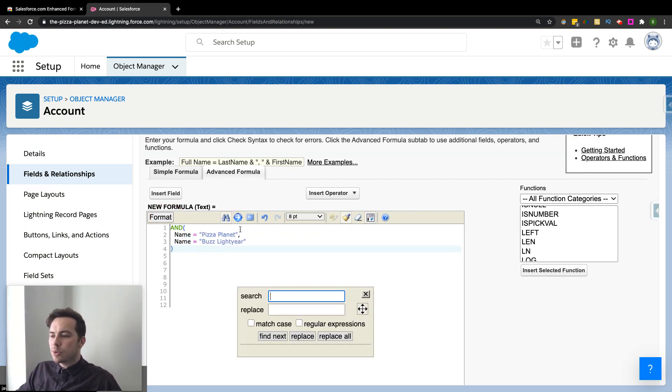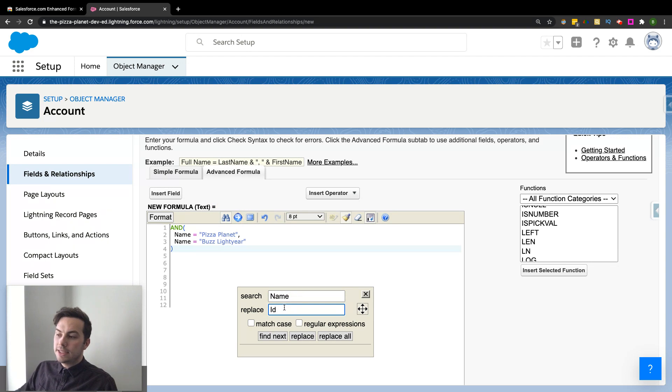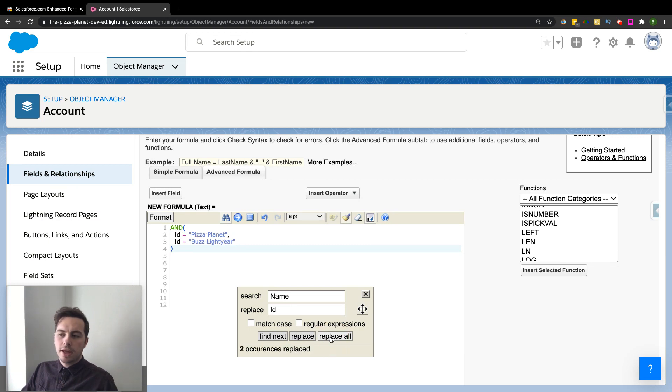They also have a find and replace. So if I wanted to change, let's say, name to ID, we could do that. We could just hit either find it or we could actually just replace them all. And if I do that, it changes it like that.